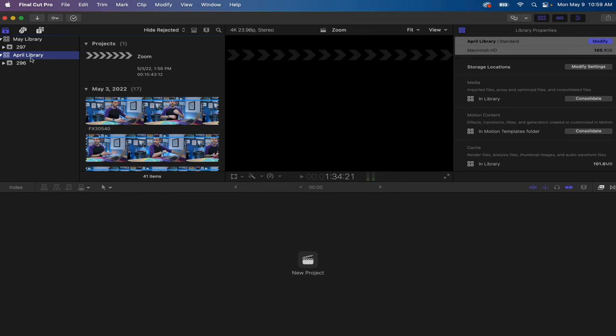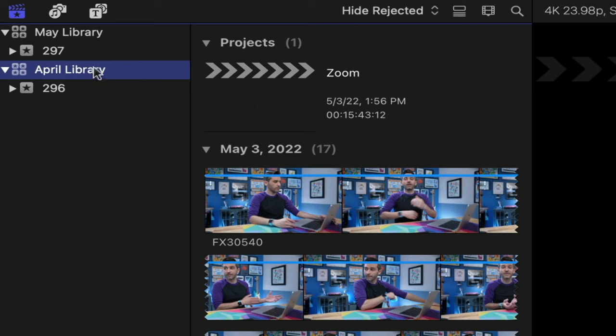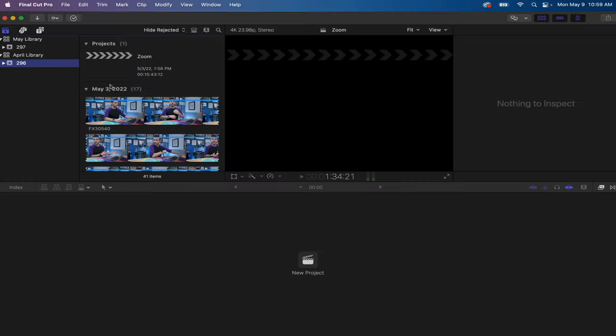And speaking of projects, let's talk about Final Cut Pro projects. Within Final Cut Pro, projects are the actual timelines where you will edit your work. So I'm going back to my Final Cut Pro. Here's a library, the April library. Here's an event for video 296.